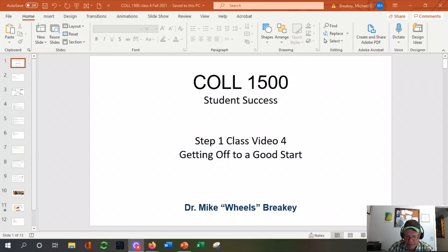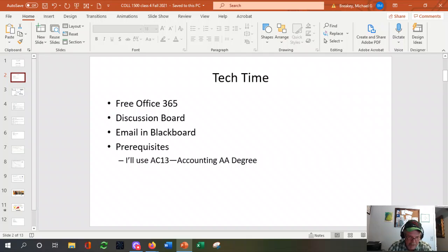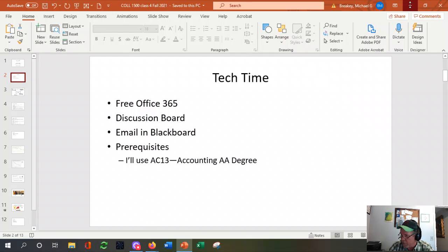Still in that first step — getting off to a good start — but let's knock out the tech time piece. I mentioned last video that the school offers, really through Microsoft, a copy of Office 365. In fact, five free downloads. So where does that exist? Let's knock that out first.